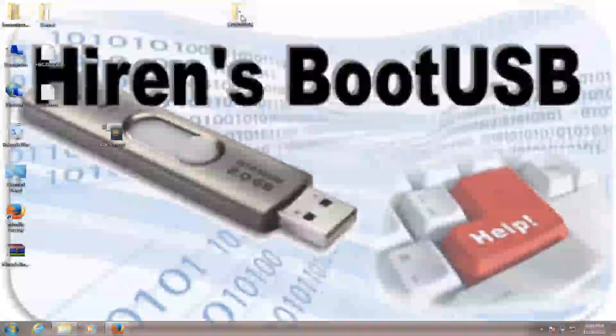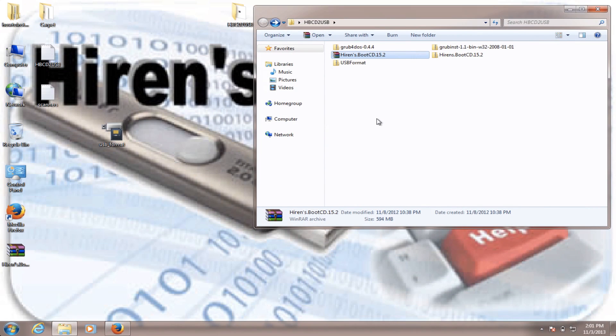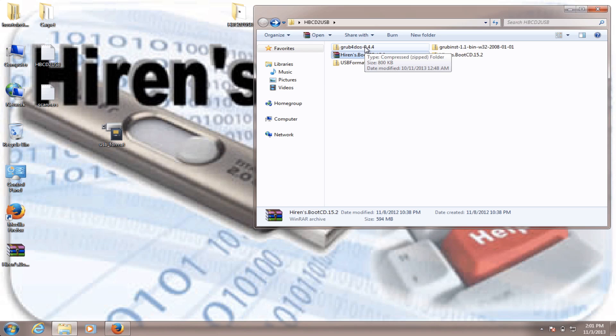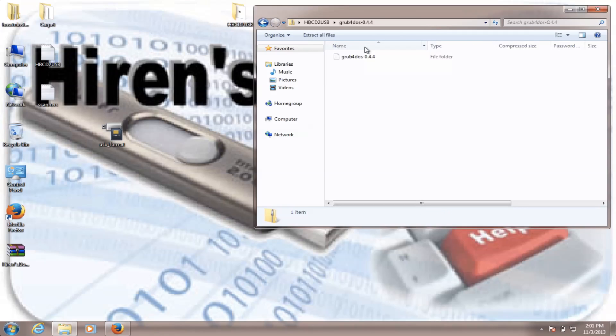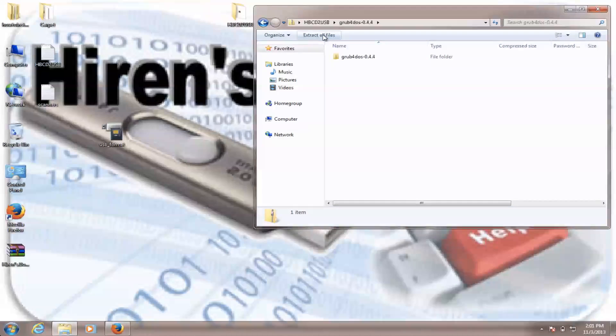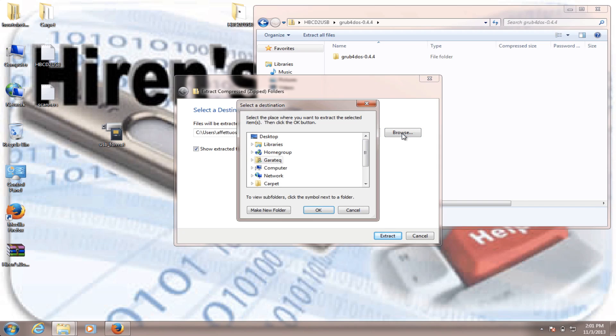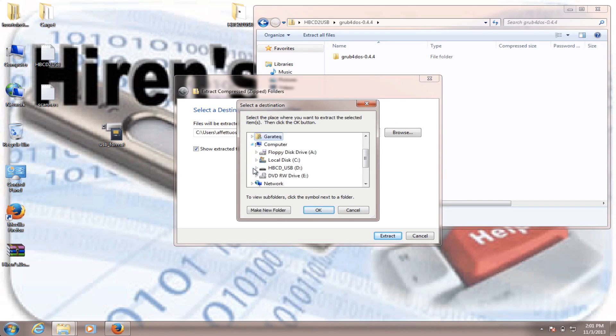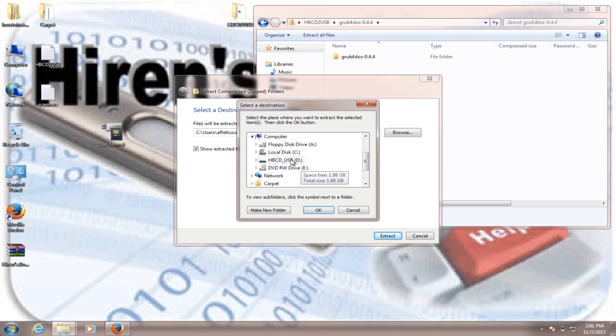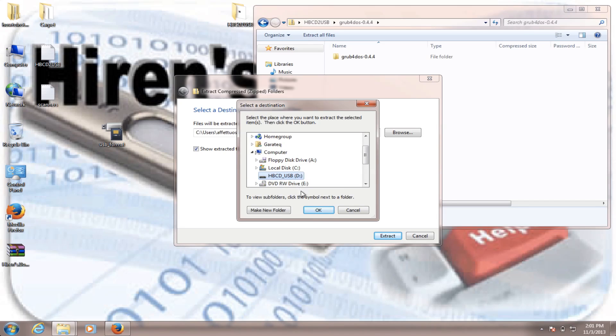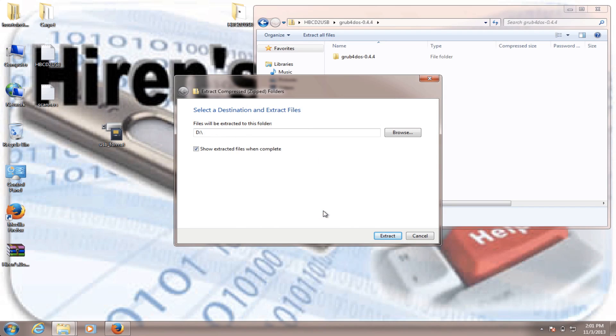And we go to our folder where we downloaded the file that we need. So we're going to go to this Grub for DOS 0.4.4. Open that. Extract. Browse. And you choose your USB. And then you hit OK. Extract.